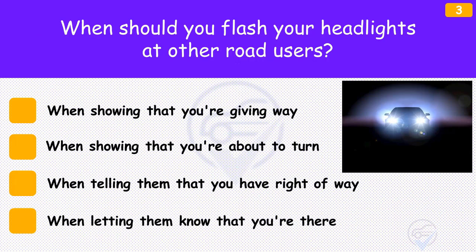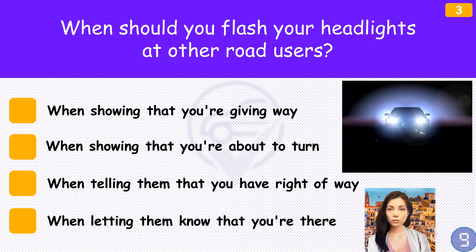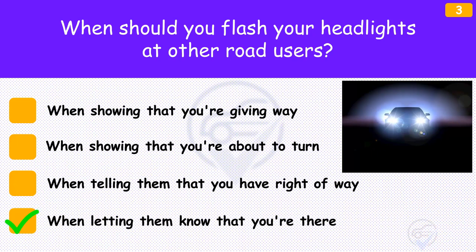When should you flash your headlights at other road users? The answer is 'When letting them know that you're there'. You should only flash your headlights to warn others of your presence. Don't use them to greet others, show impatience, or give priority to other road users, because they could misunderstand your signal.